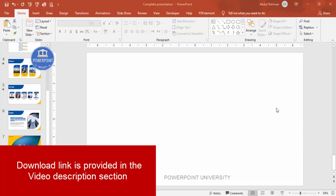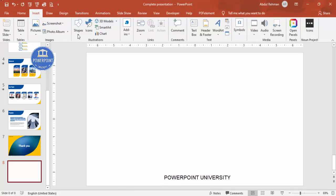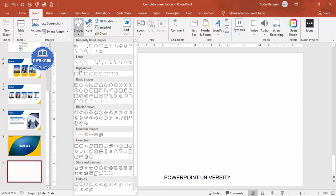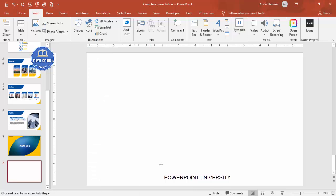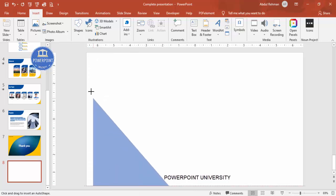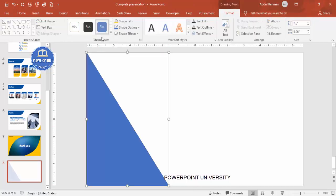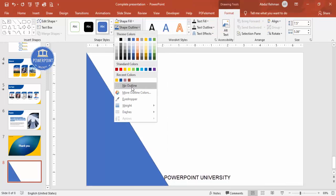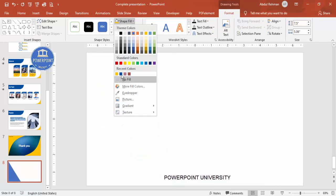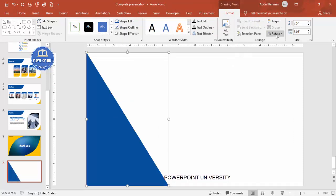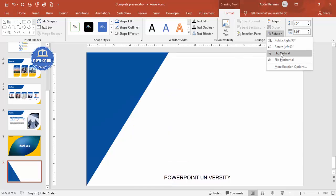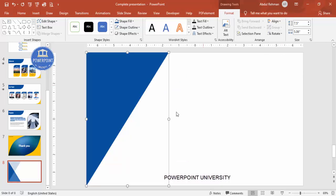Let's start the tutorial by adding the first slide — the title slide. Go to Insert, then Shapes, and from the rectangles choose the Right Triangle and draw it. Set Shape Outline to no outline, and choose any color of your choice for the Shape Fill. Then rotate it using Flip Vertical.